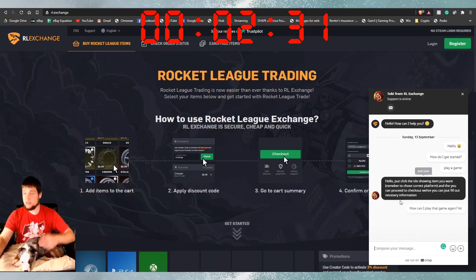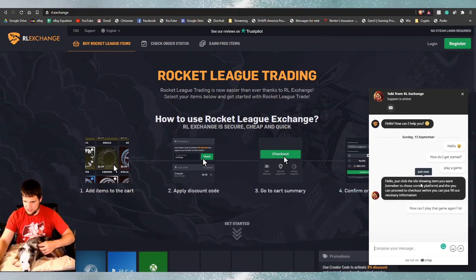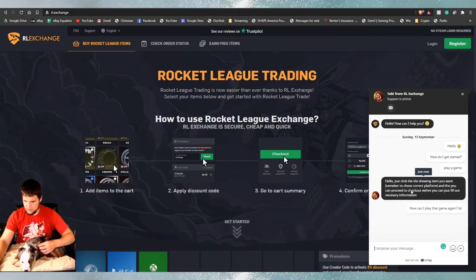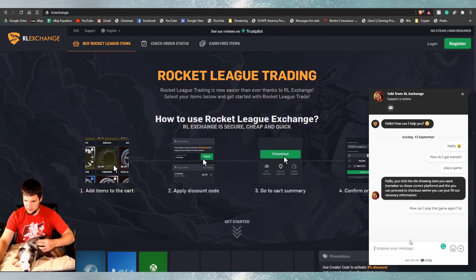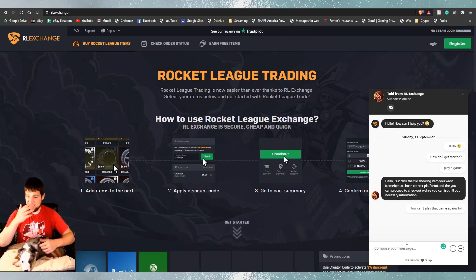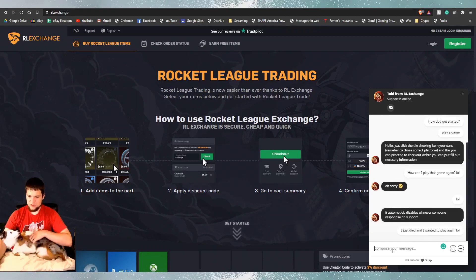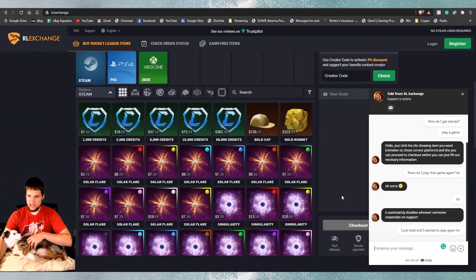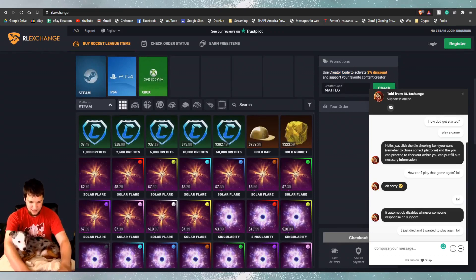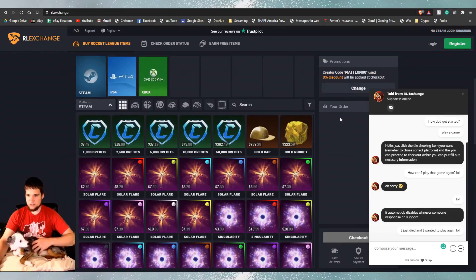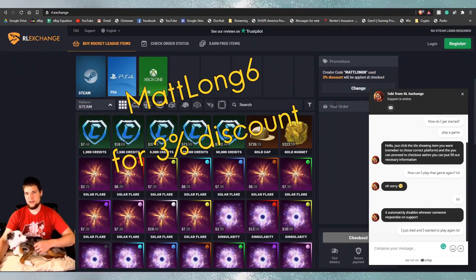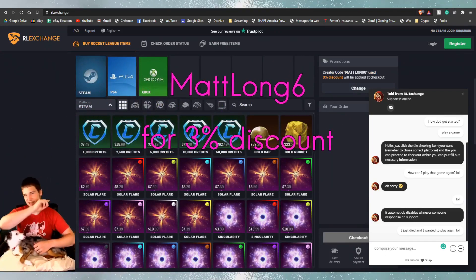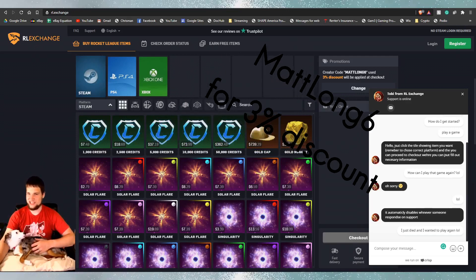Hello, just... Oh, they replied. There's the timer. Stop. Hello, just click the title showing the item you want. Remember to choose correct platform. All right. Sweet. Now I'm going to see if I can just get the game up whenever I want. Just to let you know, because they reached out to me, creator code is MATLONG6. So boom, check. And boom, 3% off your order. So make sure you use code MATLONG6 to get 3% off your order on RL Exchange.